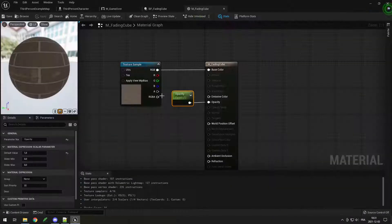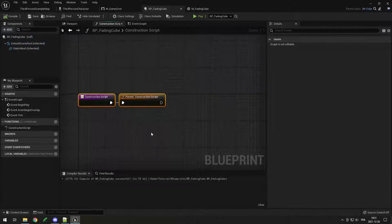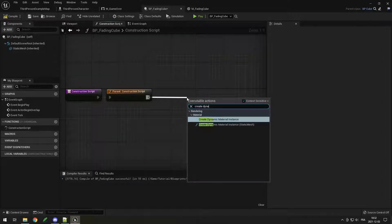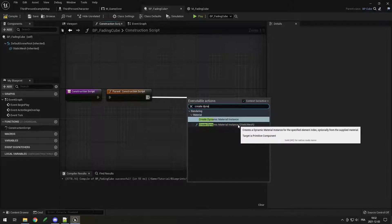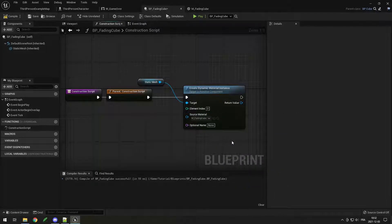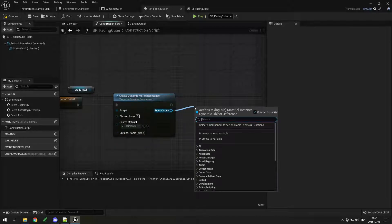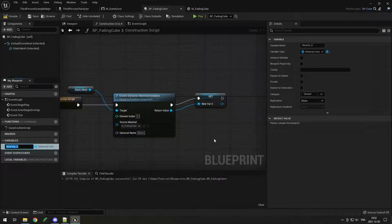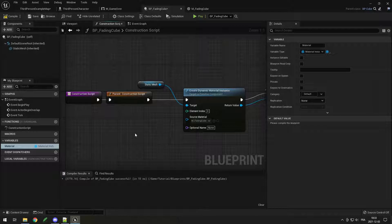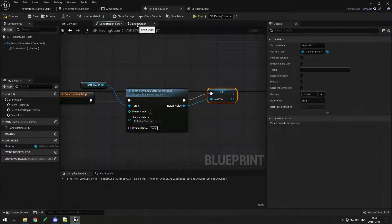To change the material parameter inside the blueprint, we use the Construction Script, which executes before Begin Play to construct the object. We need to call 'Create Dynamic Material Instance' for the Static Mesh — make sure to select the second one for the static mesh. Set element index to 0 and source material to FadingCube. Drag from the return value and choose 'Promote to Variable', call it 'Material' or 'Material Instance'. Make sure to promote it to a variable, not a local variable, so it persists outside the script.